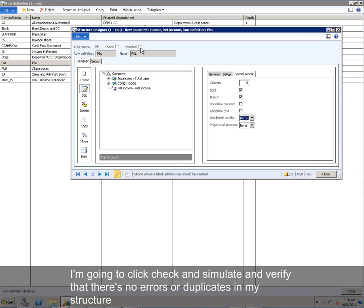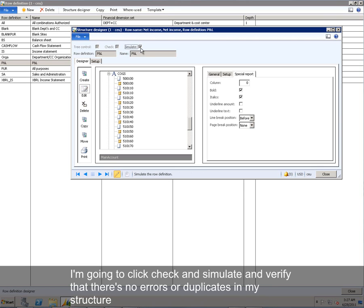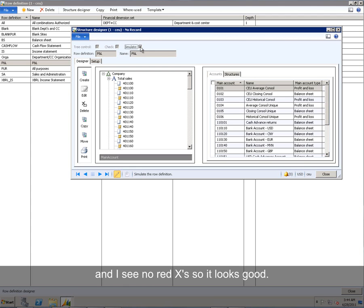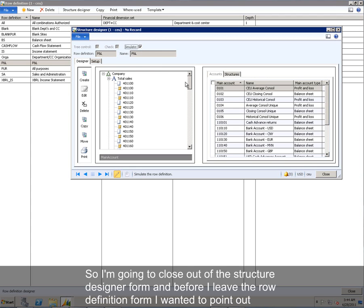I'm going to click Check and Simulate and verify that there's no errors or duplicates in my structure. And I see no red X's, so it looks good.